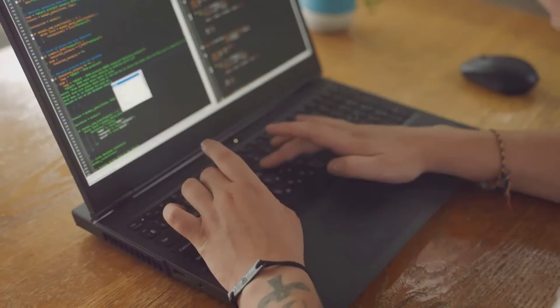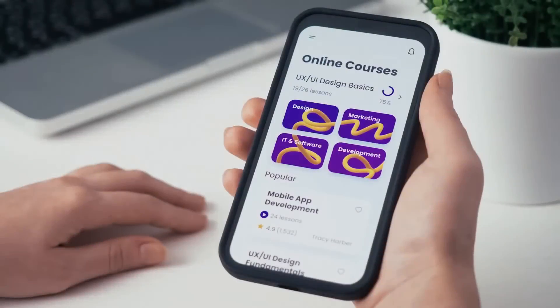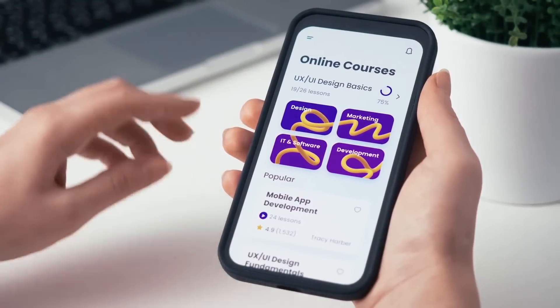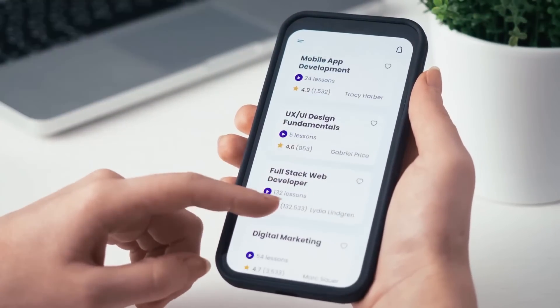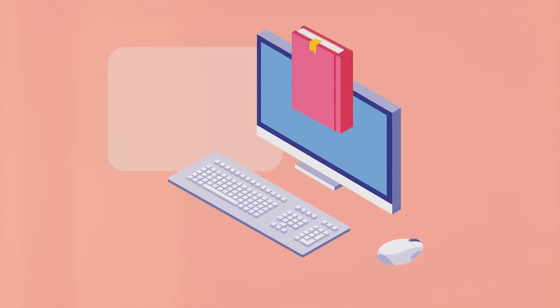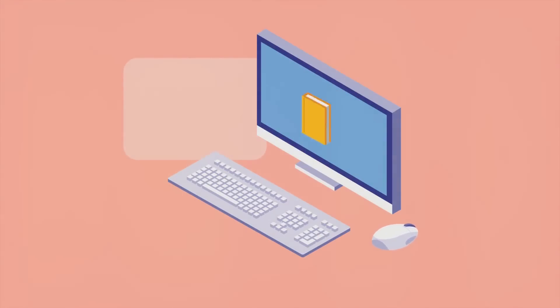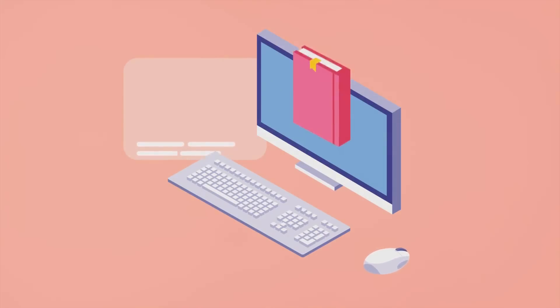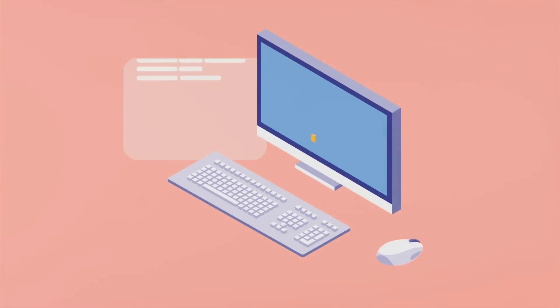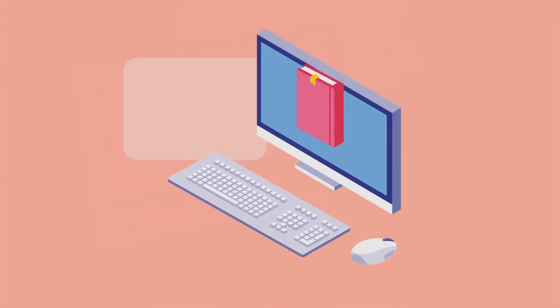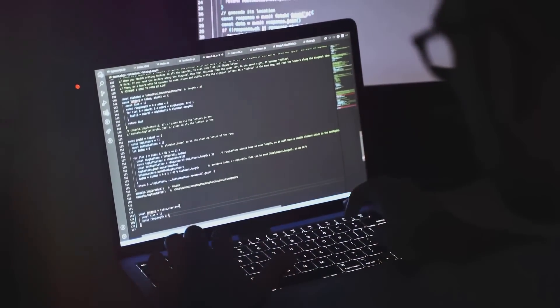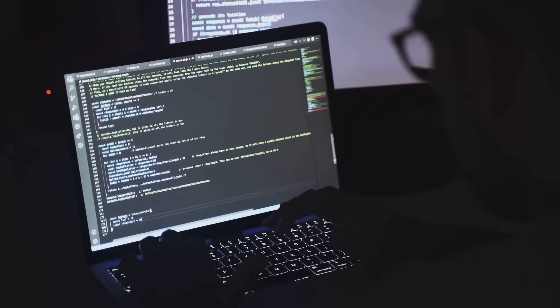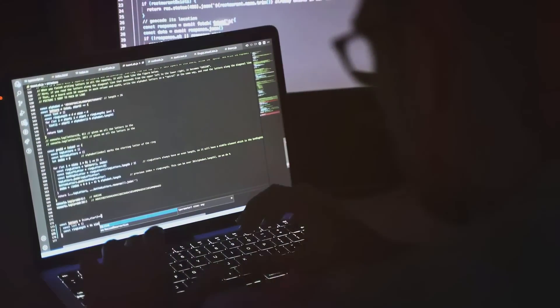Remember, the journey doesn't stop here. Keep learning with official documentation, online courses, and the vibrant Flutter community. There's always something new to discover. Happy coding and keep creating amazing apps with Flutter!